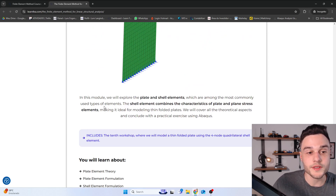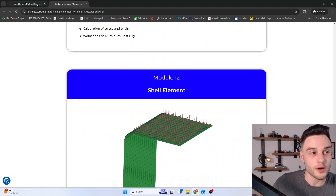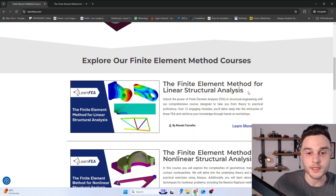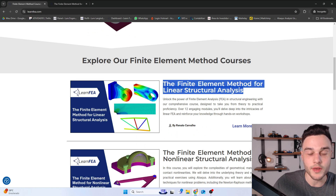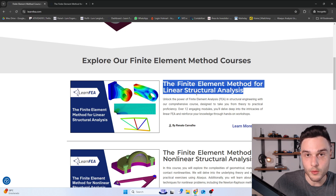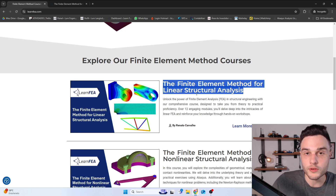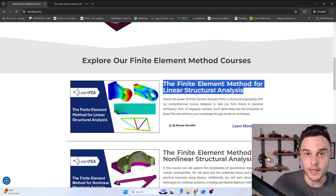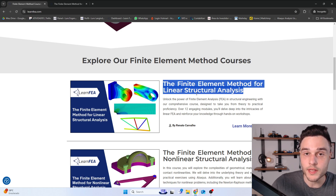So this is the content of this course, which is the first type of course you should take if you want to learn about FEA. In this course, we are focused on understanding how FEA works and on learning the formulation of the most used types of elements. I hope you liked it — see you in the lectures.